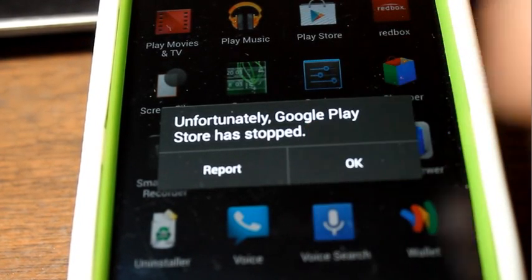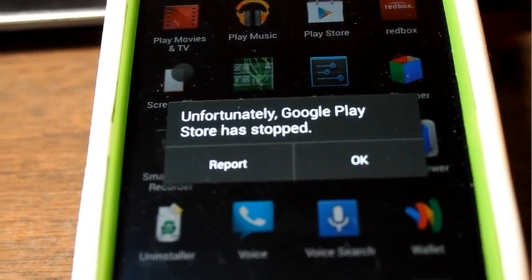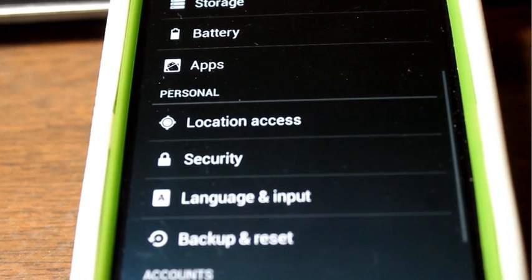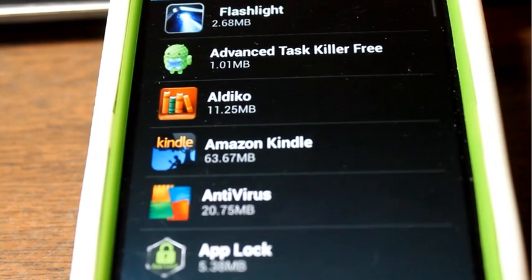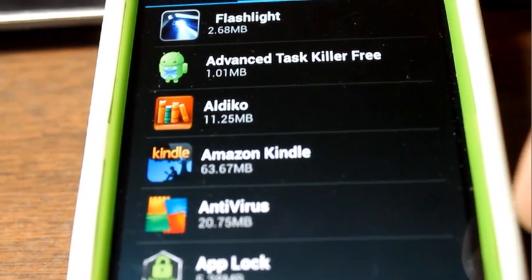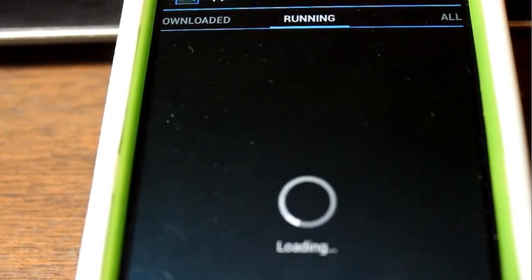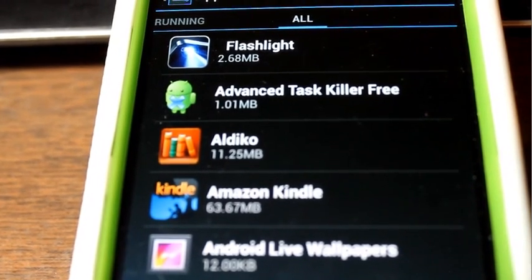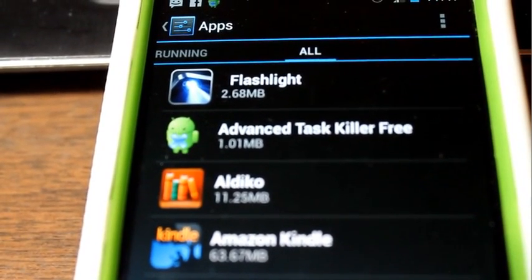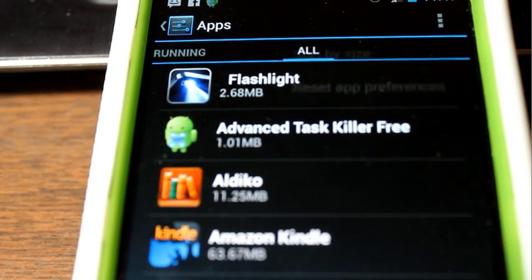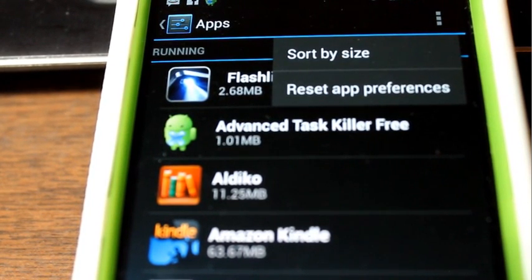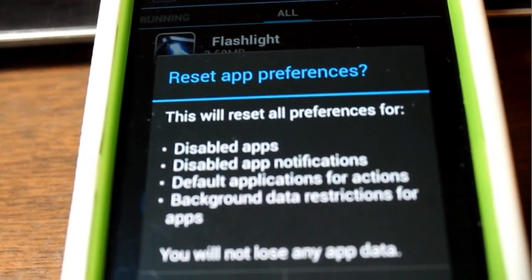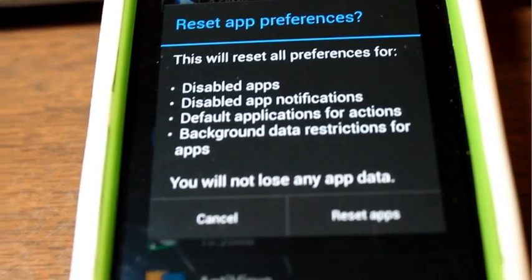Now what you want to do is you want to go to Settings. Then you want to go to Apps. You want to go all the way over to the right to the All section. Once you go to the All section, there's going to be the Menu button — the three little dots. You want to go ahead and click on that. Reset App Preferences — you want to click on that one. Once there, go ahead and reset the apps.